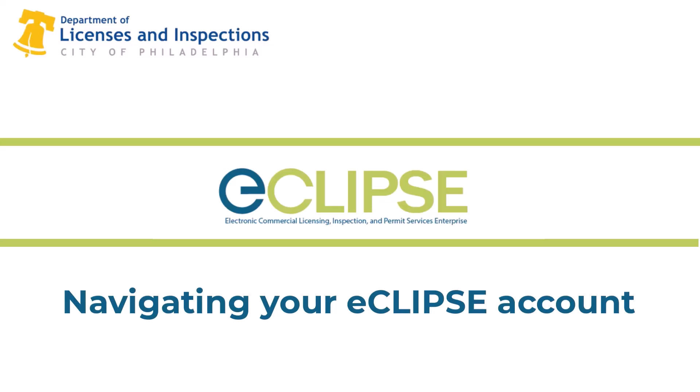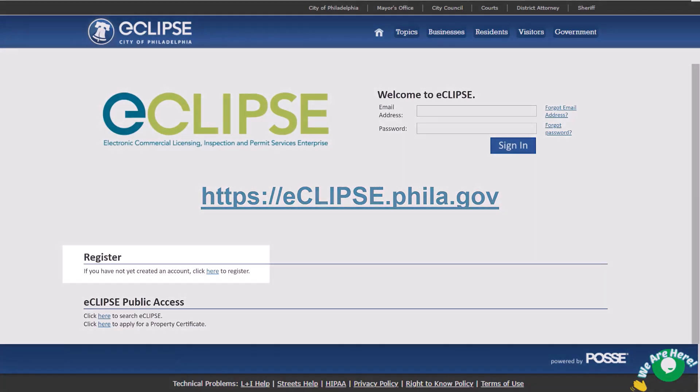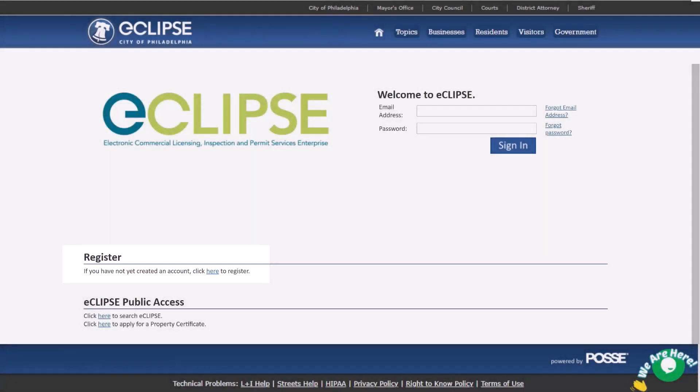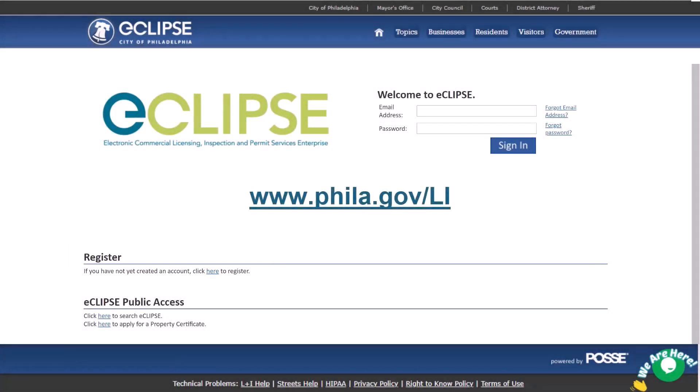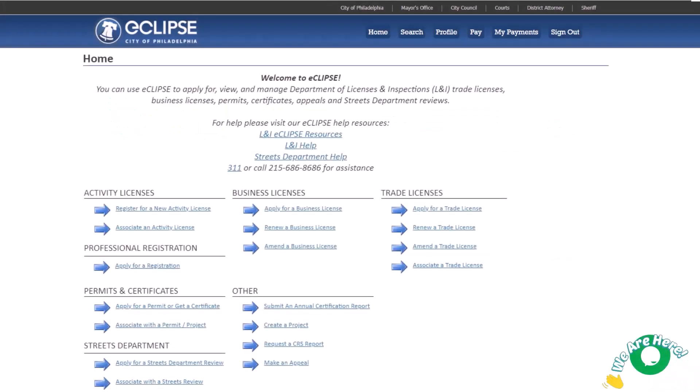Visit the eCLIPSE login page to access your account. If you do not have an account, you can start the process under the register heading. Check out the creating an account in eCLIPSE video at phila.gov/li. Let's log in. Enter the email address and password associated with your account and select sign in.